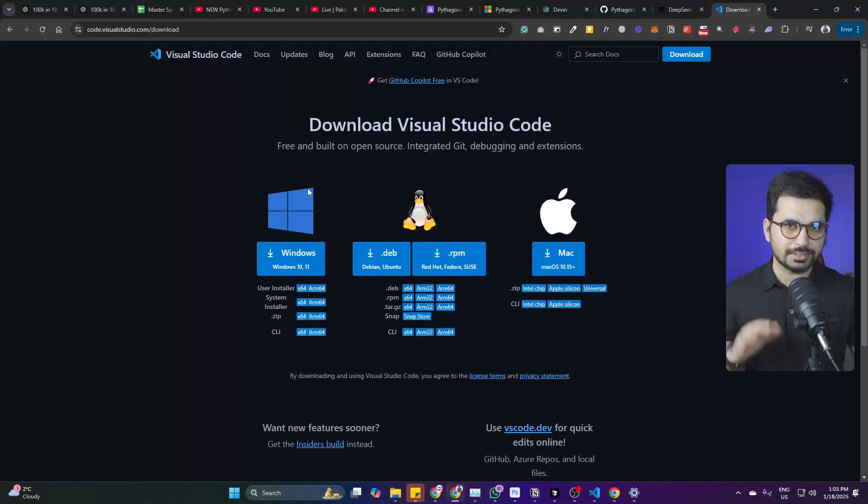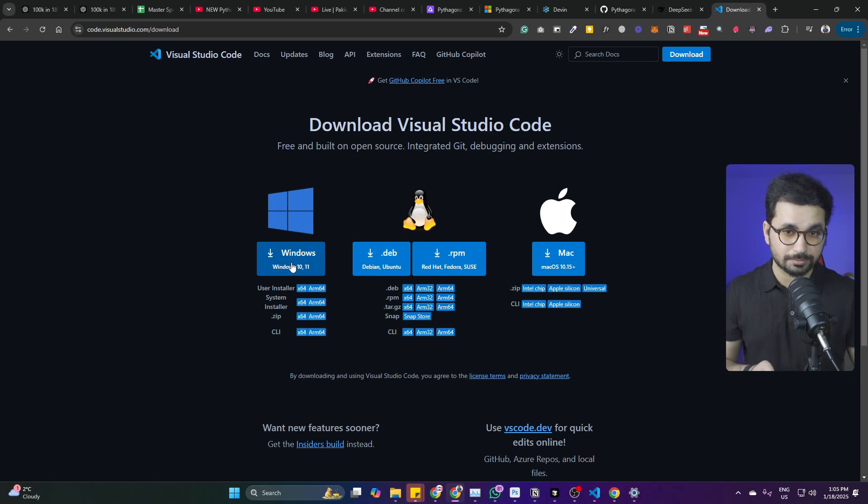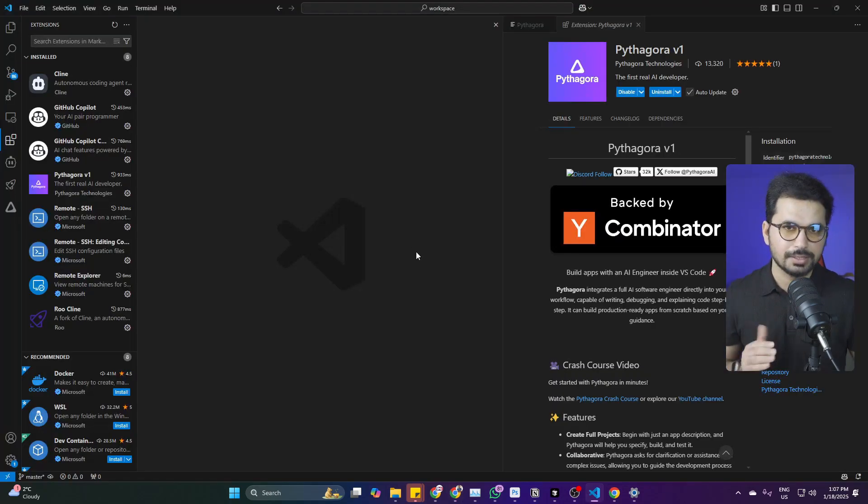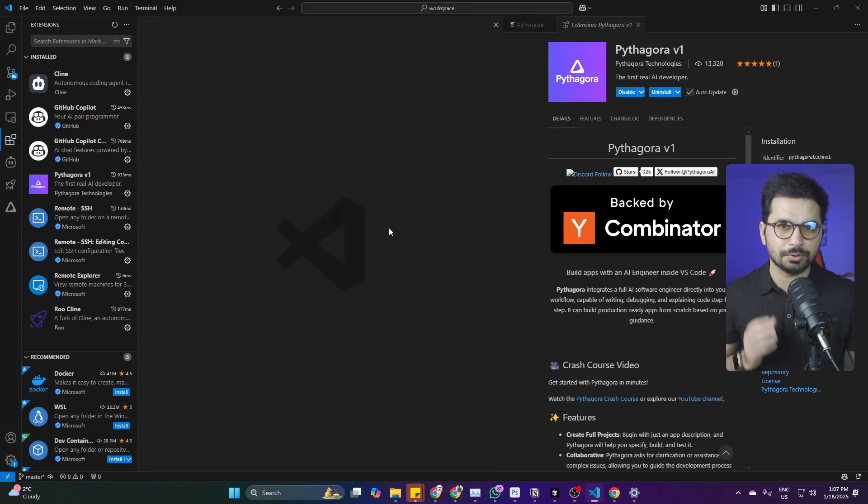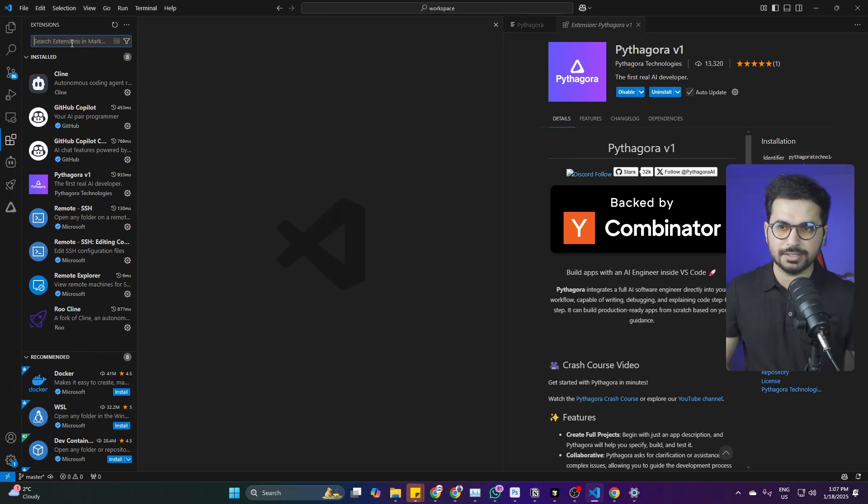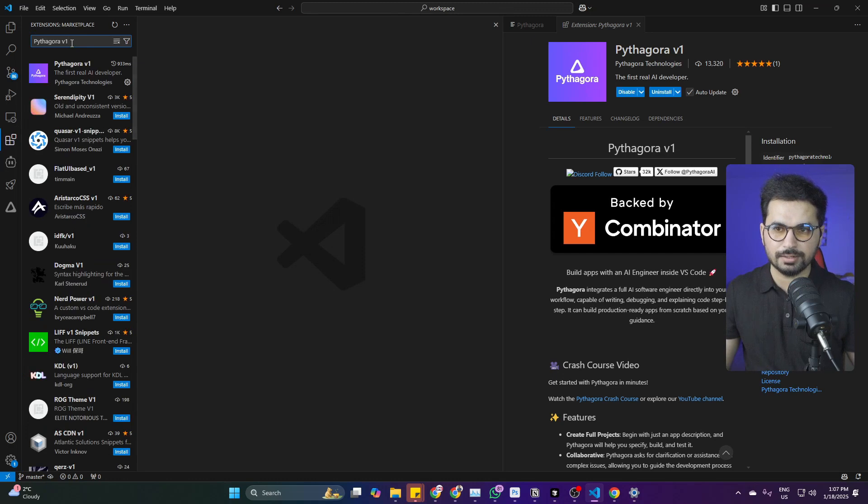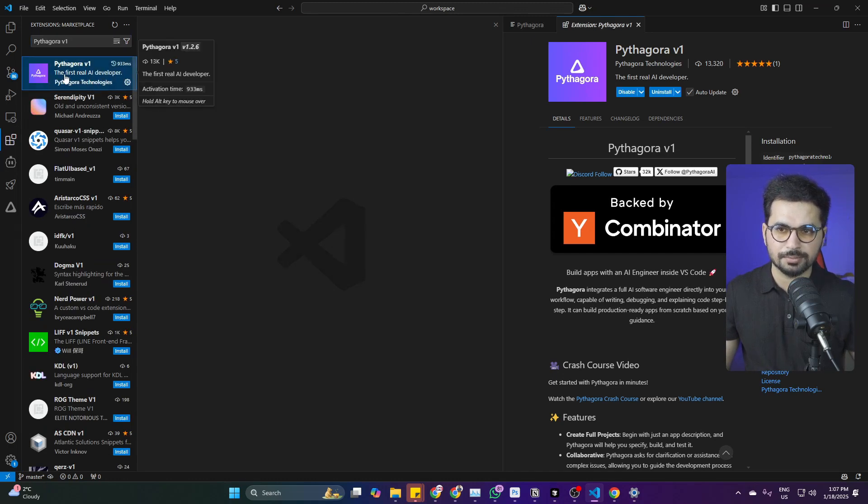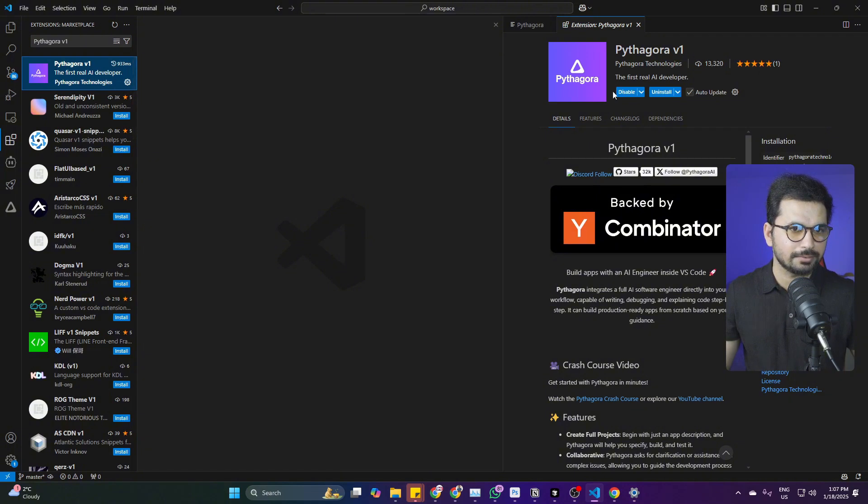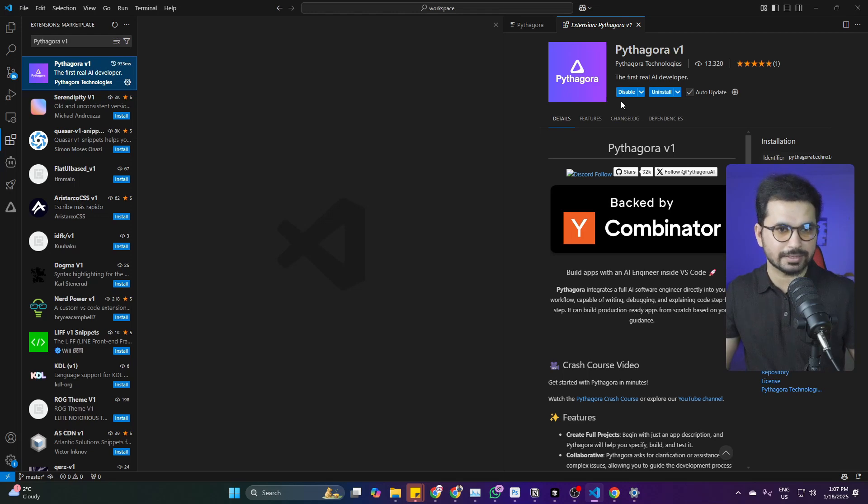To start using this AI code editor, you need to download and install VS Code. If you're using Windows, download for Windows; if Mac, download for Mac. After installing VS Code, open an empty project directory. Inside your extensions, look for Pythagoras version 1, open the first link, and click install. It will install on your VS Code as an extension.